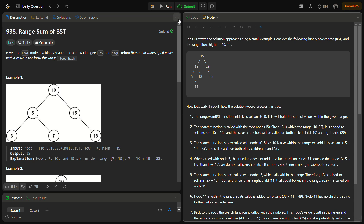Hello guys and welcome back to Lead Logics. This is the Range Sum of BST problem from LeetCode — this is LeetCode Easy, number 938. In the given problem, we are given the root of a binary search tree and two integers, low and high. We have to return the sum of values of all nodes with a value in the inclusive range of low to high.